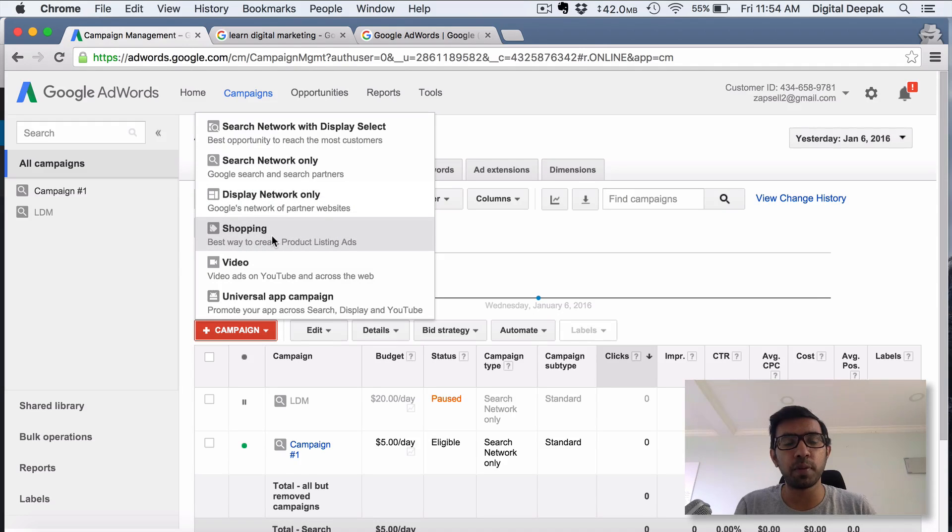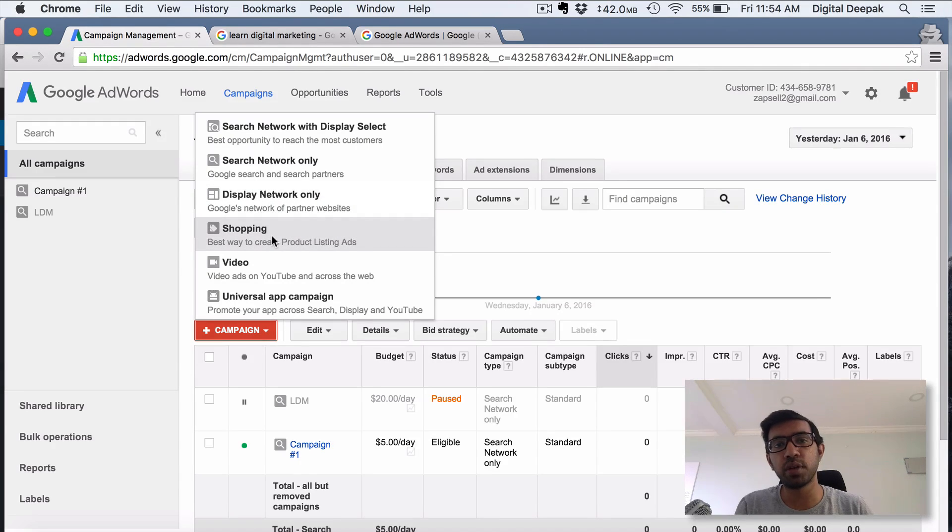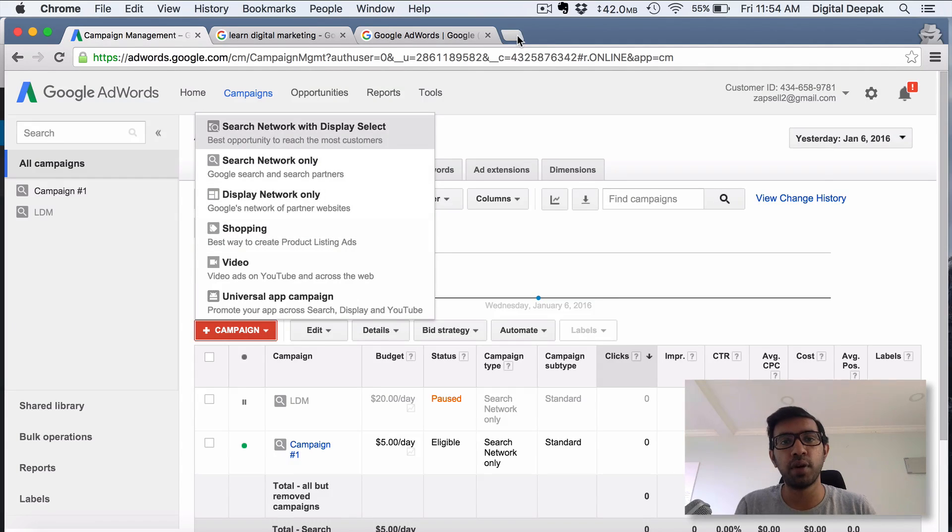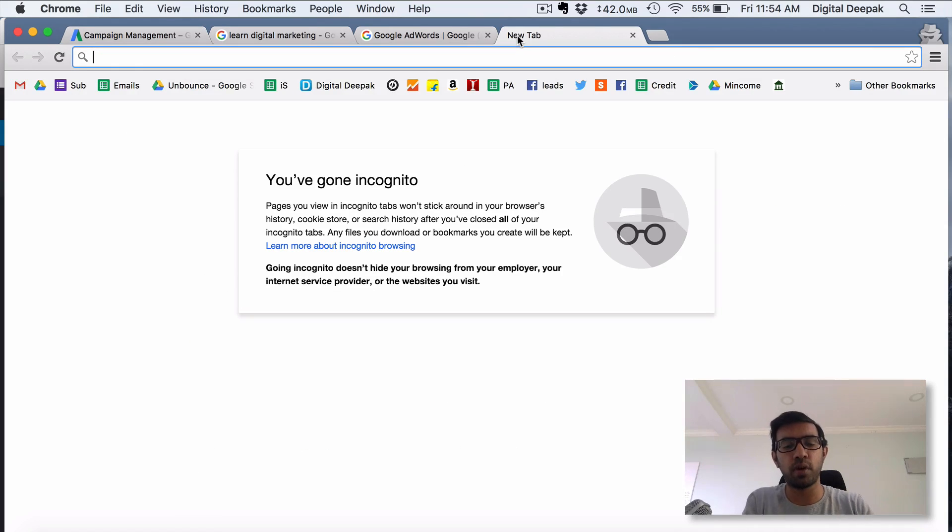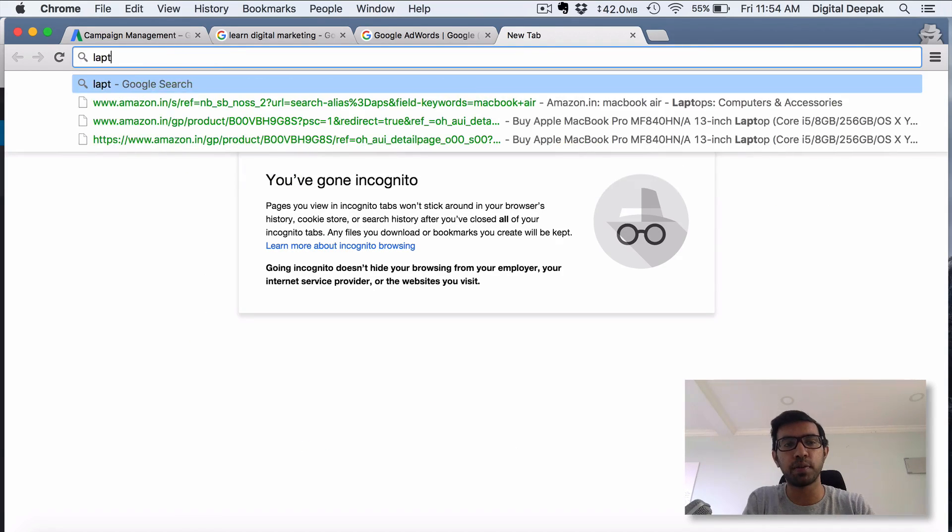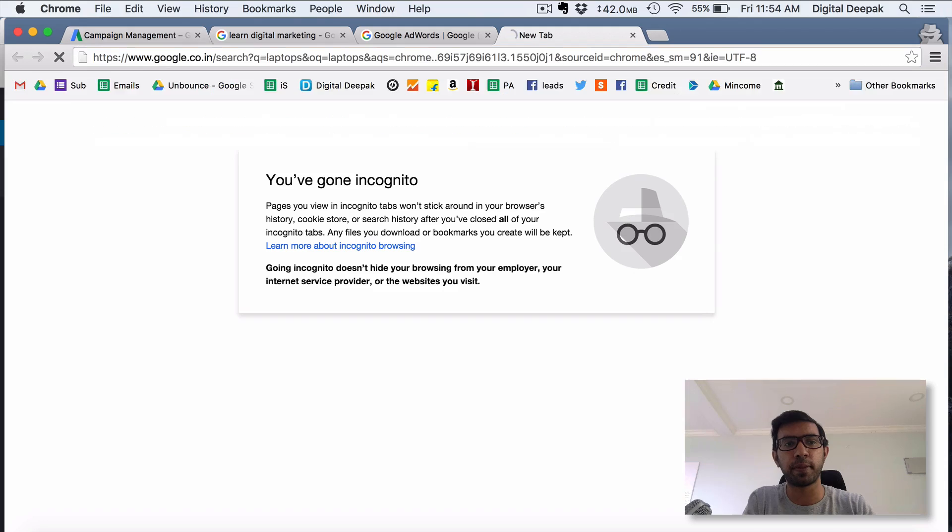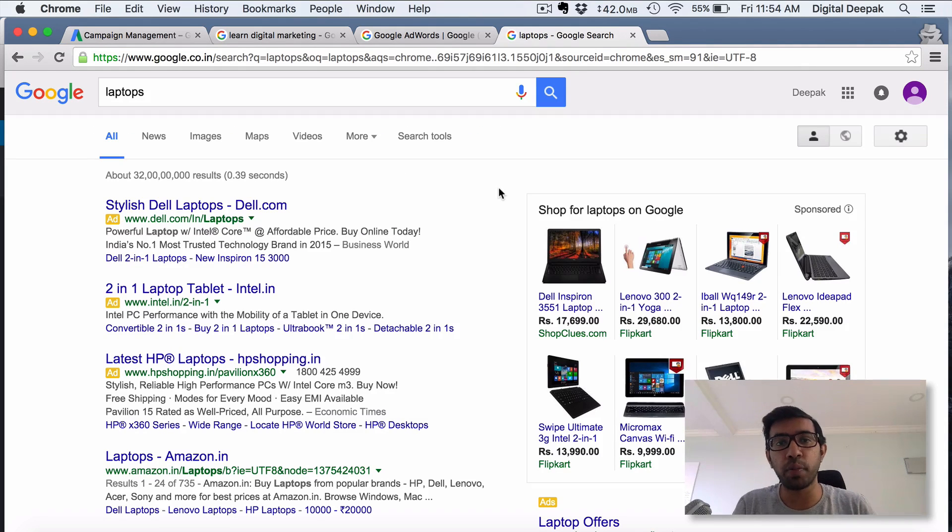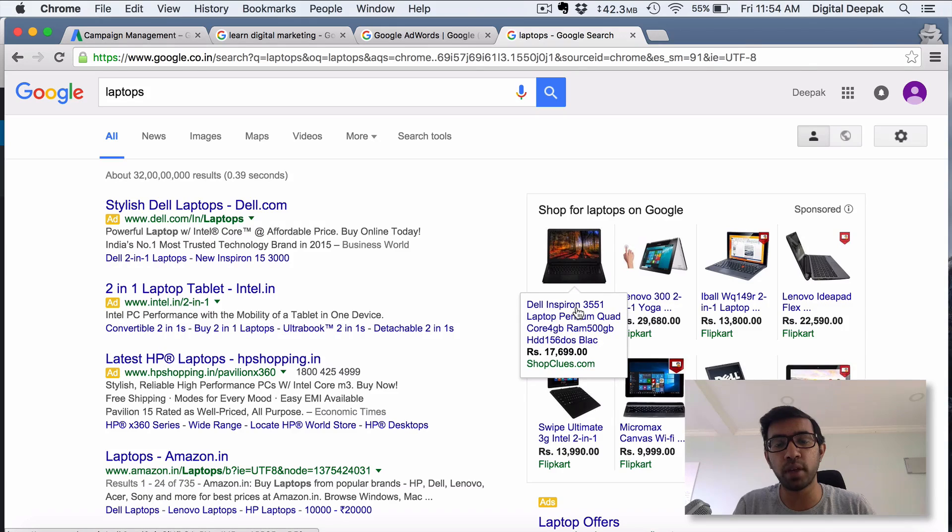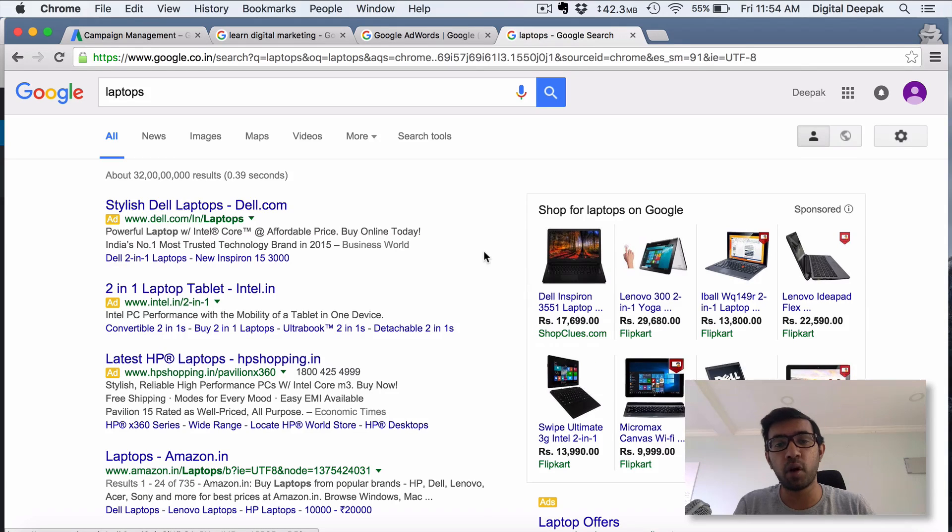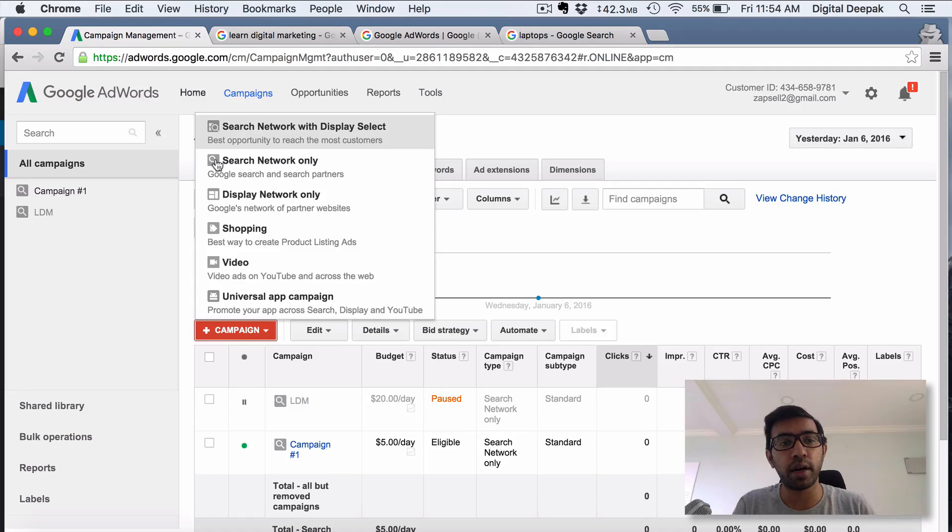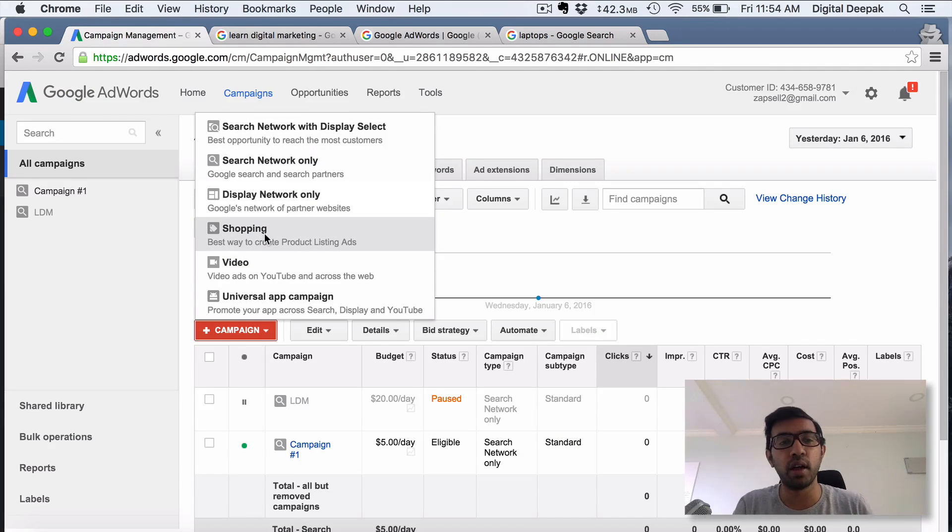If you see Shopping Website, this is basically shopping results. If you search for something like laptops or microphones, let's say we search for laptops. Here you can see there are shopping results. These ads are called shopping results. Flipkart, Amazon, Snapdeal, and all the e-commerce stores do shopping kind of campaigns. That's what you see here.